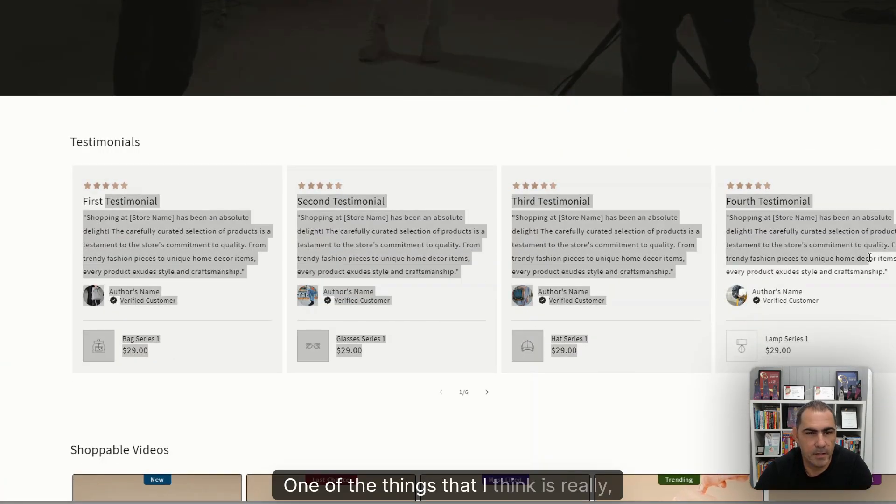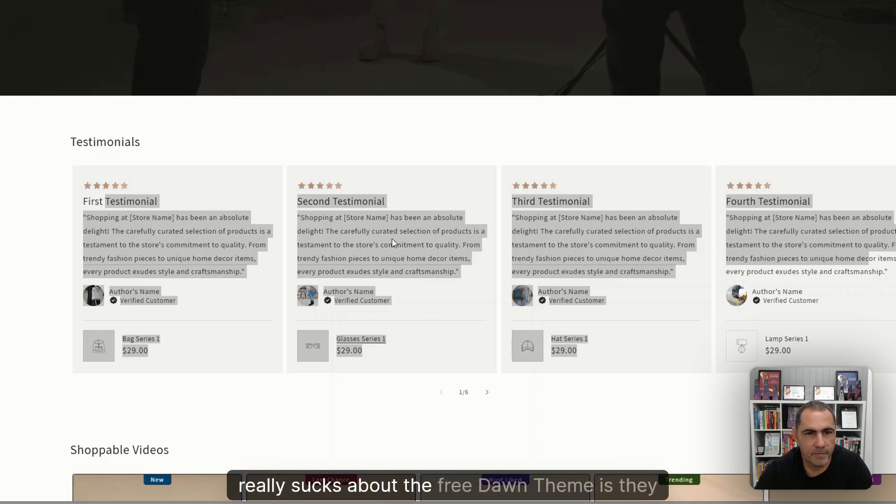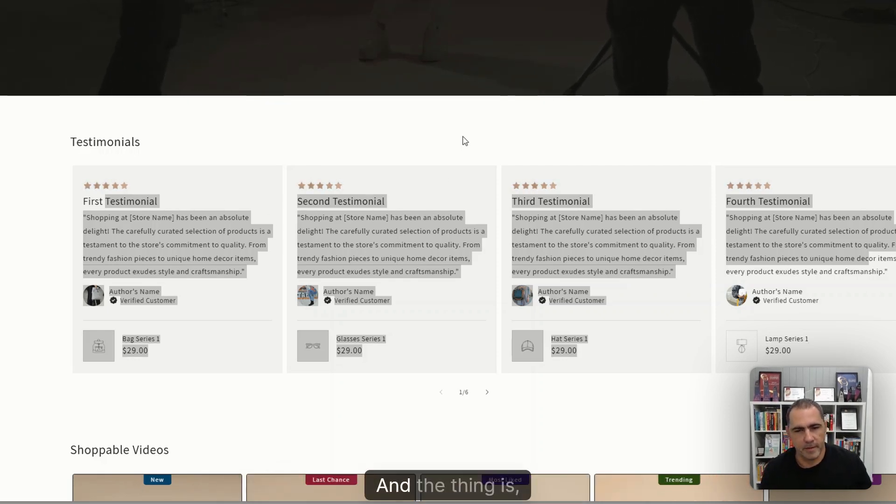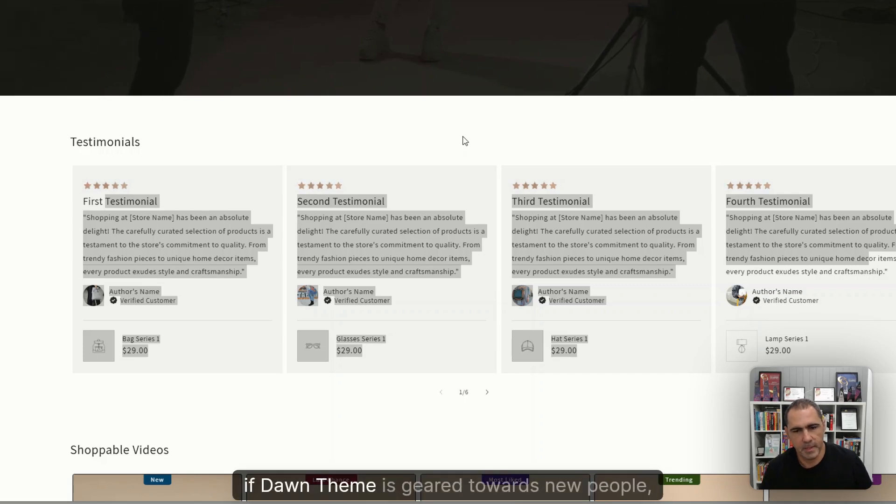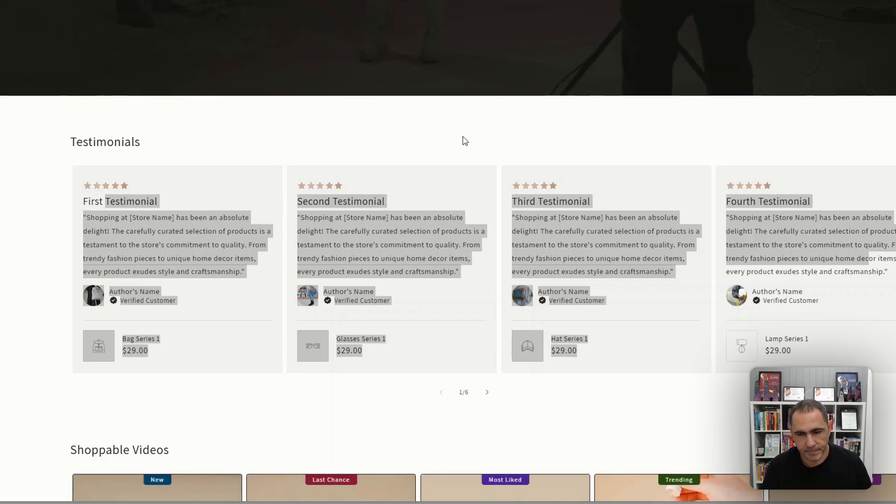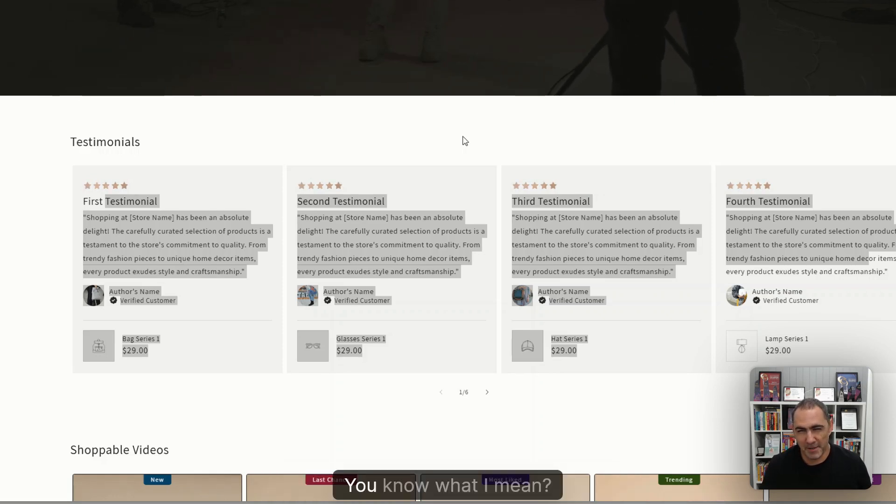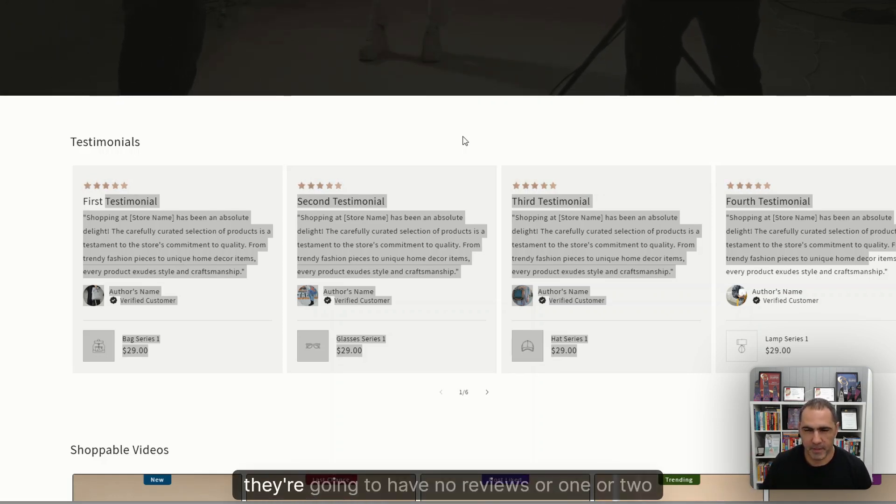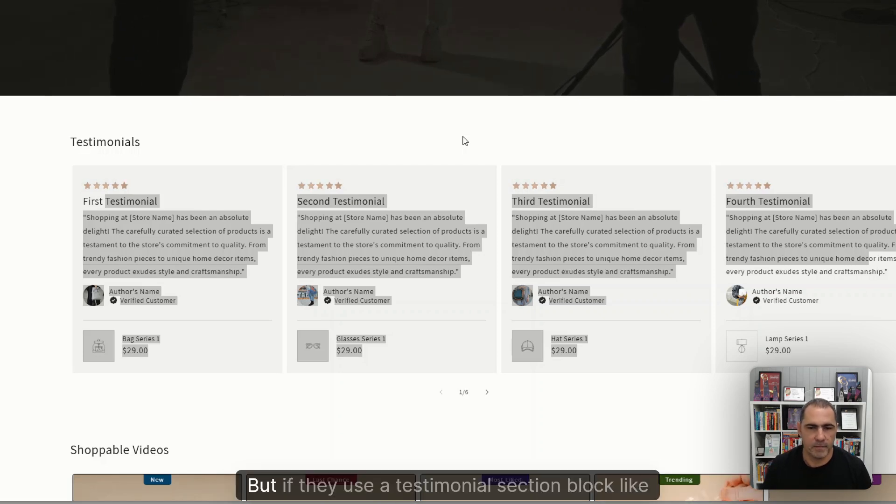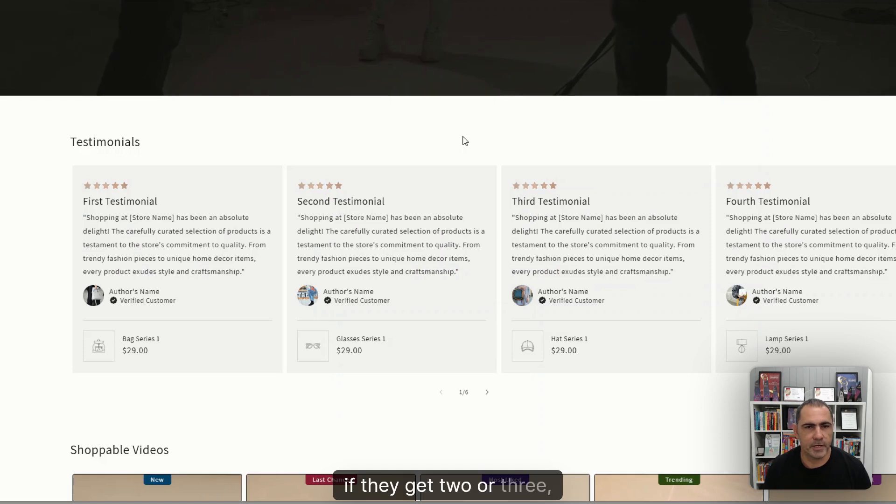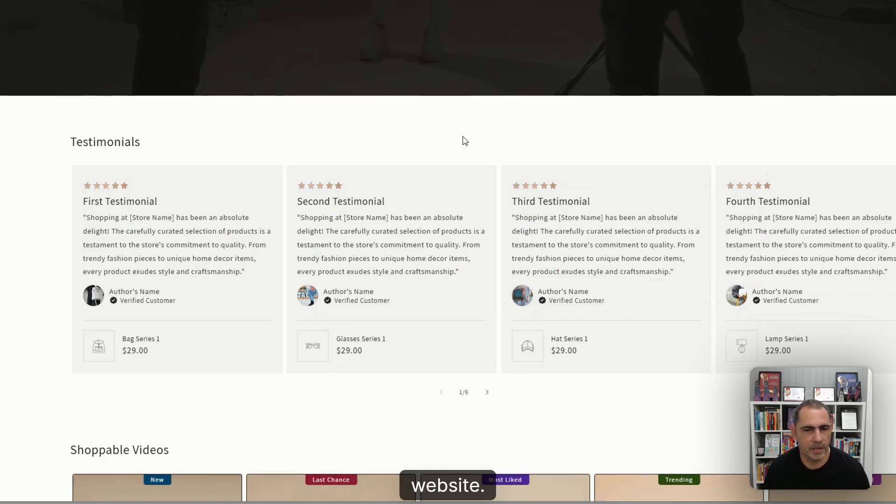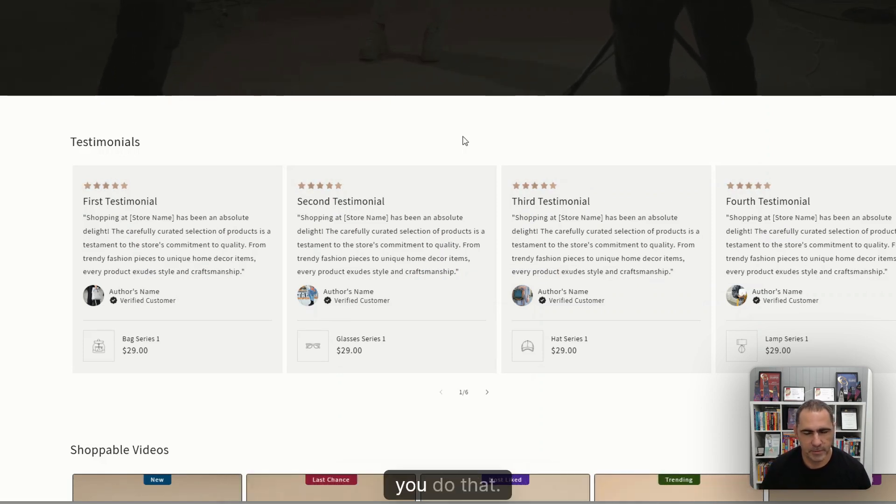One of the things that I think really sucks about the free Dawn theme is they don't have a testimonial section block. And the thing is, if Dawn theme is geared towards new people, they probably don't have many reviews. If they download a review app, they're going to have no reviews or one or two reviews. But if they use a testimonial section block like this, if they get two or three, they can actually put them everywhere on the website. So it's actually a lot better for new people.